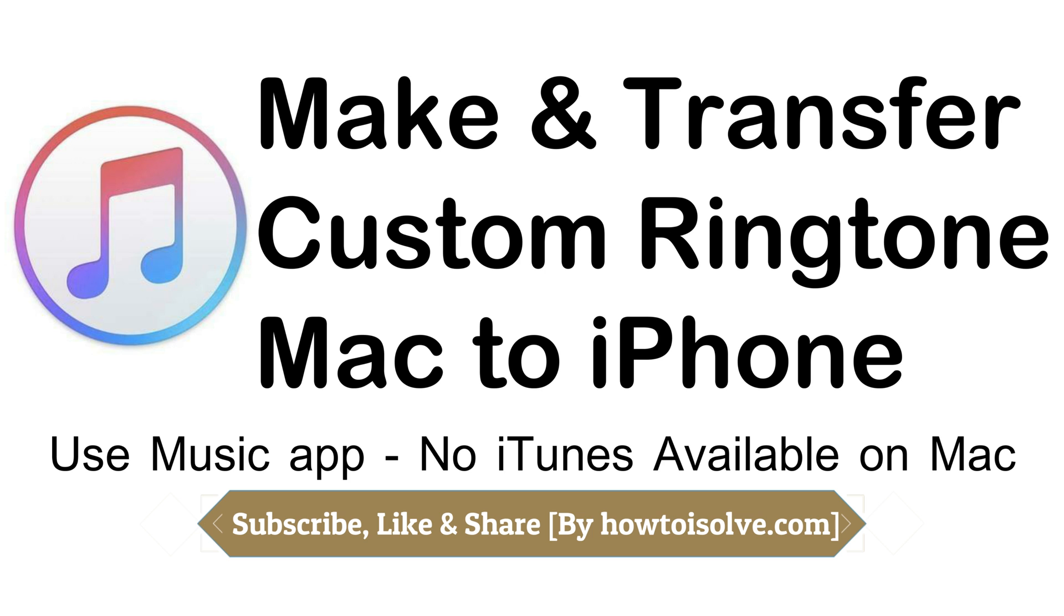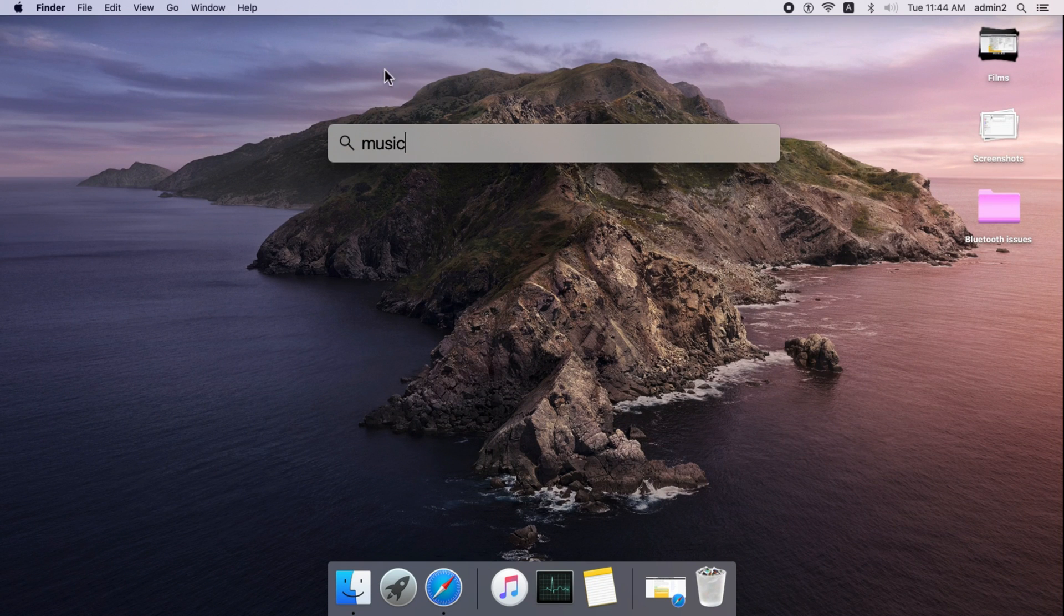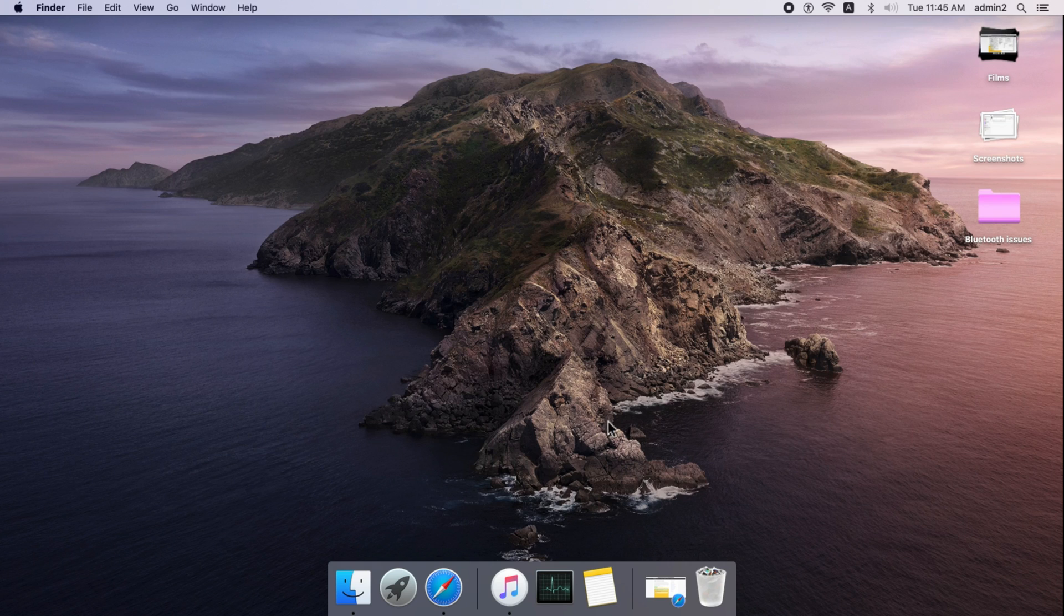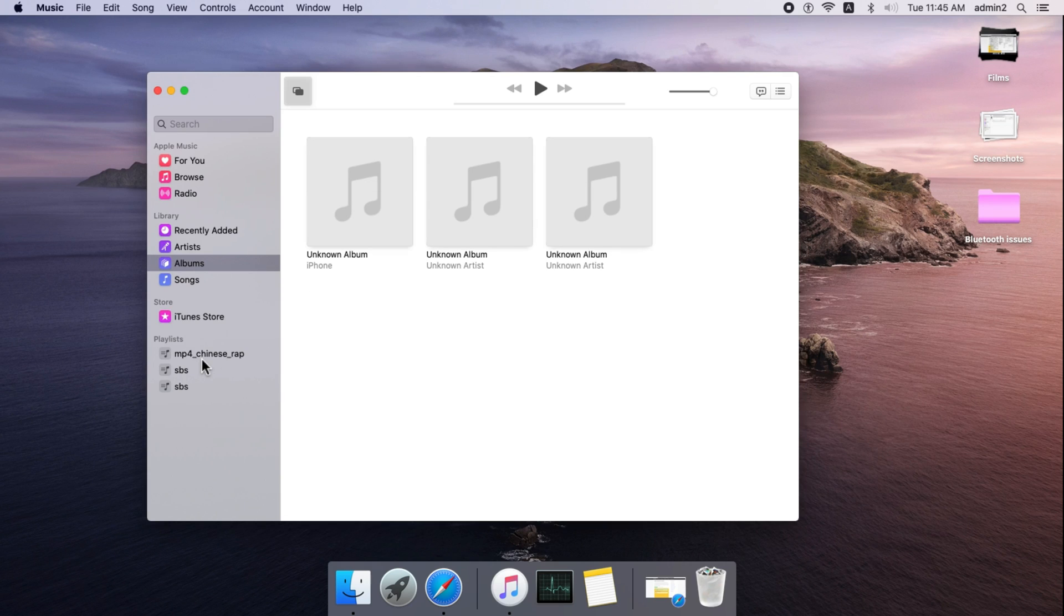So the process is more easy compared to iTunes. Use the Music app on Mac to manage songs and ringtones like earlier.